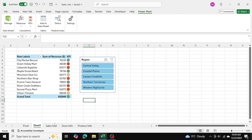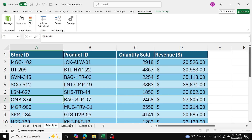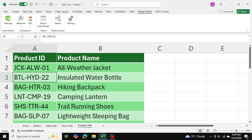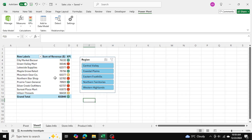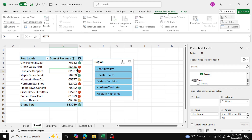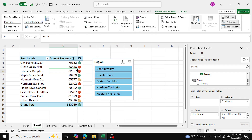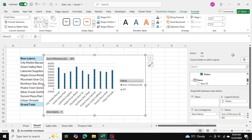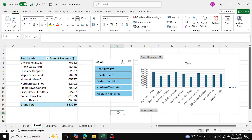What we've done essentially is consolidate the data from all three tables by establishing relationships between them to create a data model, and then present that data model in our pivot table. You can also create pivot charts from these pivot tables — just click on PivotChart and create charts by your preference. That's how you use pivot tables and PowerPivot in Excel to aggregate data, find relationships, and present the data.